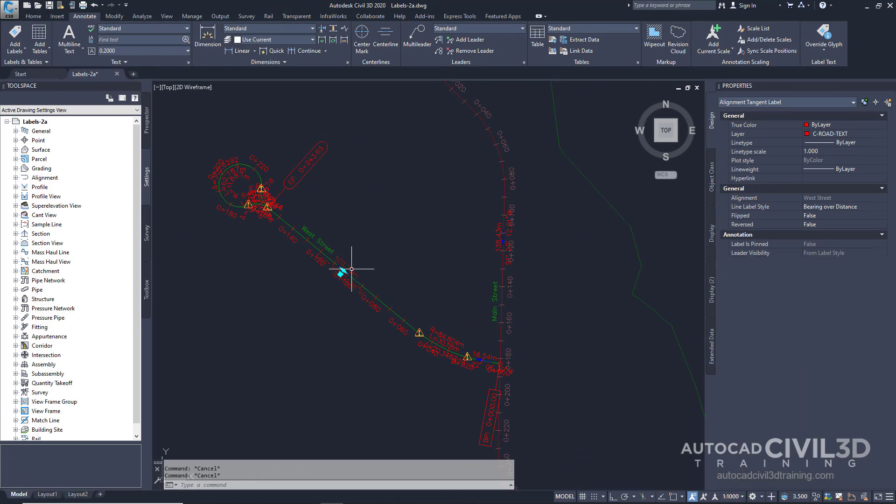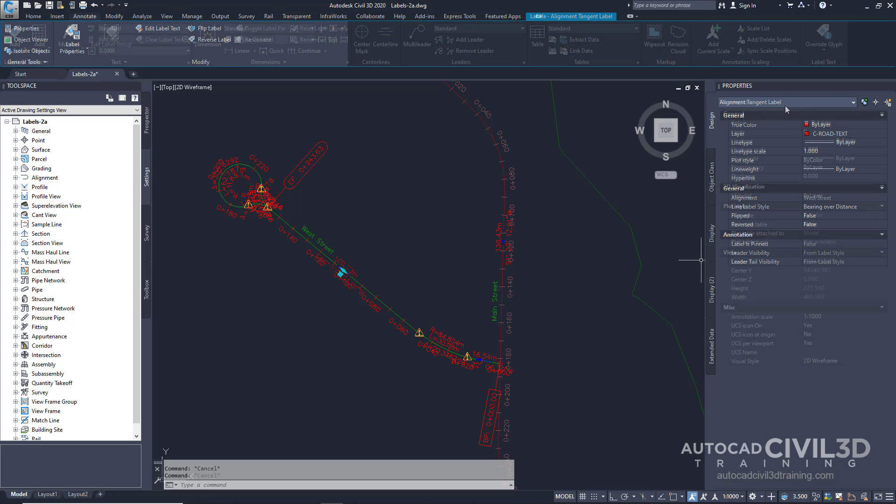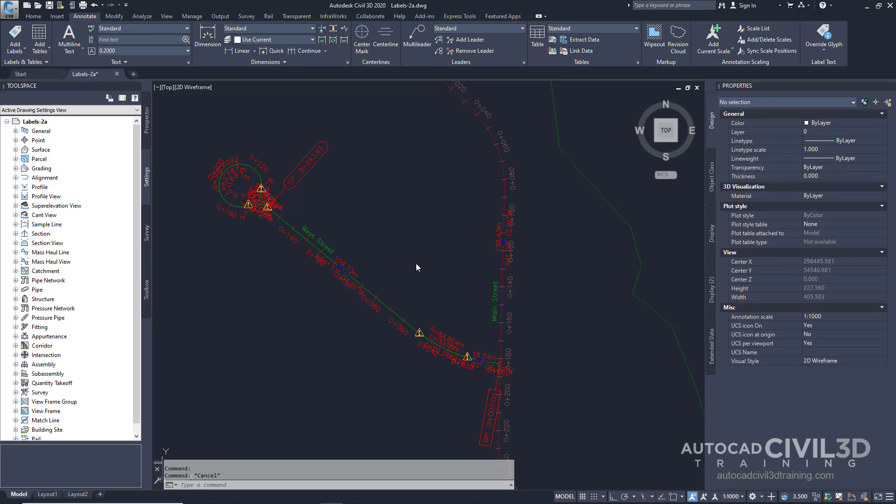Other label types, such as Segment Labels, are not part of a group, as you can see here. Each of these labels is treated as an individual object. Labels are distinct objects that are independent of the parent object that they annotate. Labels are dynamically linked to their parent object and automatically update when the parent object changes. However, labels reside on a separate layer and are not selected when you select the parent object.